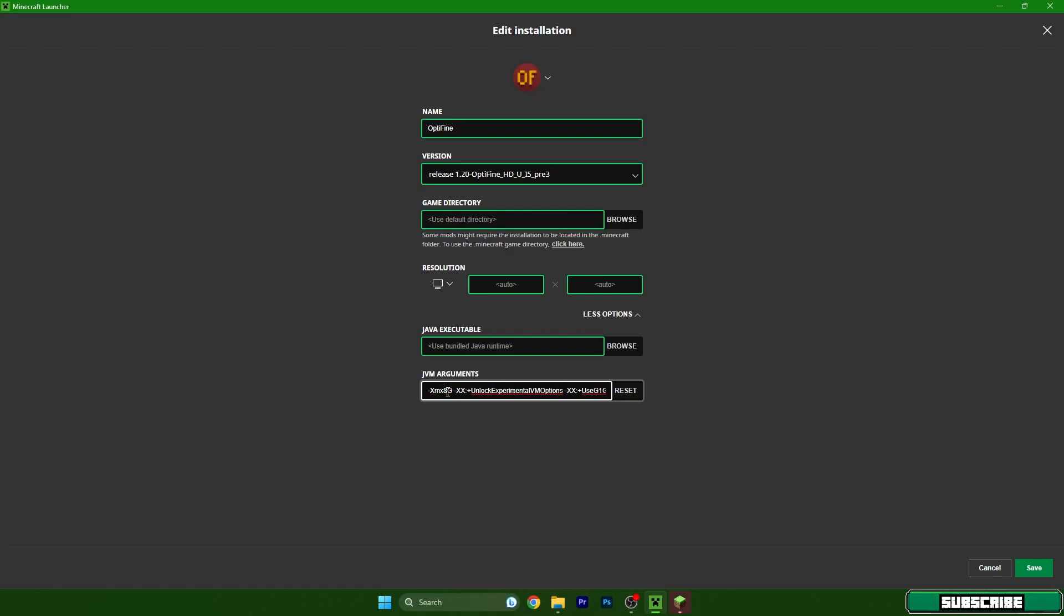Basically you need to use 50% capacity of your RAM. So follow the rule that I have told you.